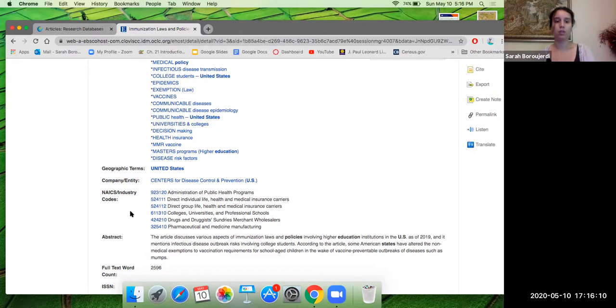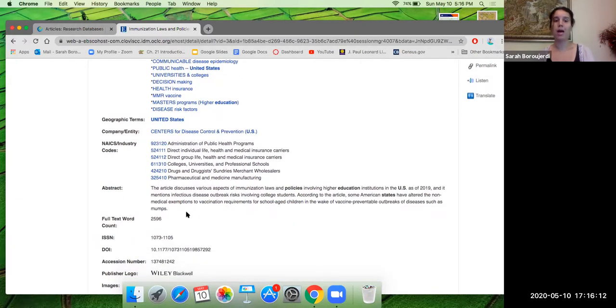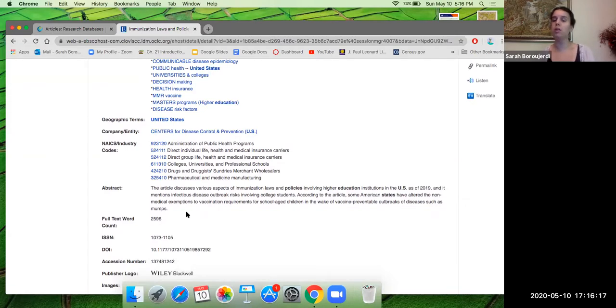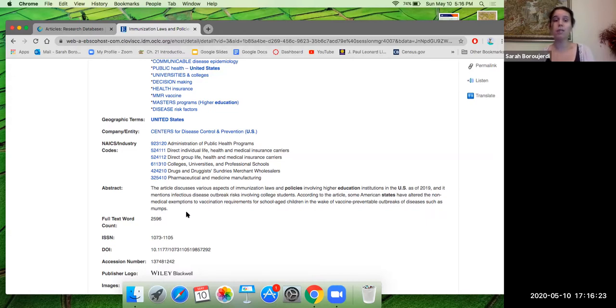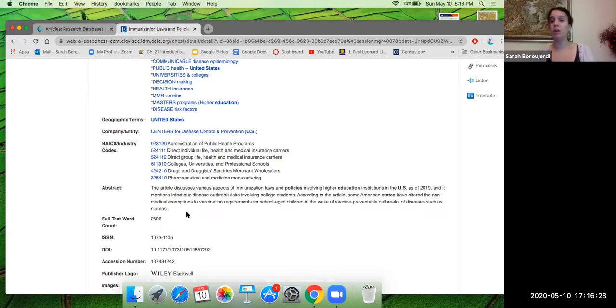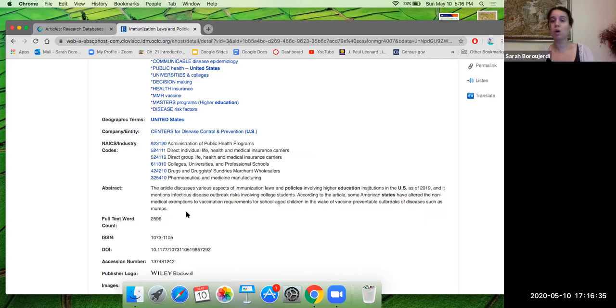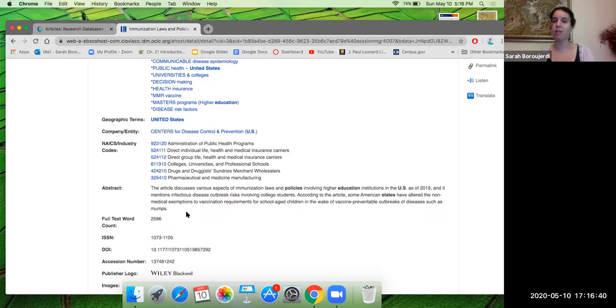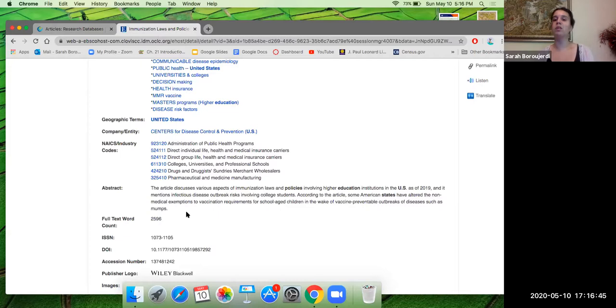So over here I have the abstract and the abstract says the article discusses various aspects of immunization laws and policies involving higher education institutions in the United States as of 2019, that's very recent, and it mentions infectious disease outbreak risks involving college students. So maybe I want to focus on how this might relate to COVID-19. Maybe I want to be that much specific. That's totally fine. So according to the article, some American states have altered the non-medical exemptions to vaccinate requirements for school aged children in the wake of vaccine preventable outbreaks of diseases such as mumps.